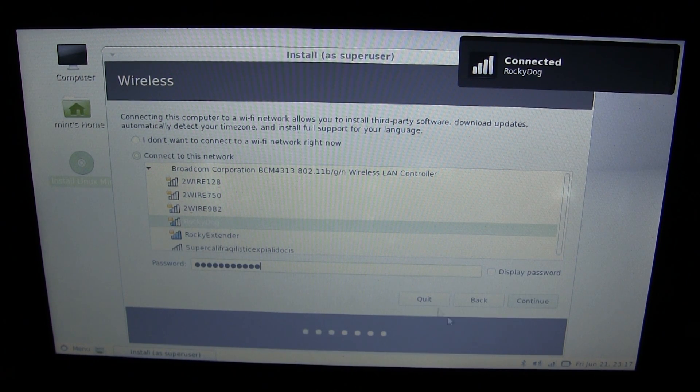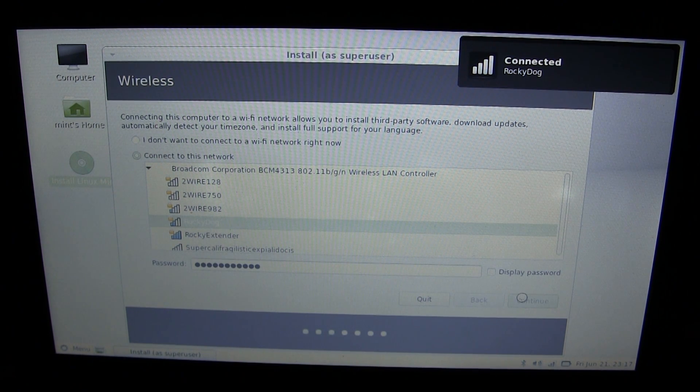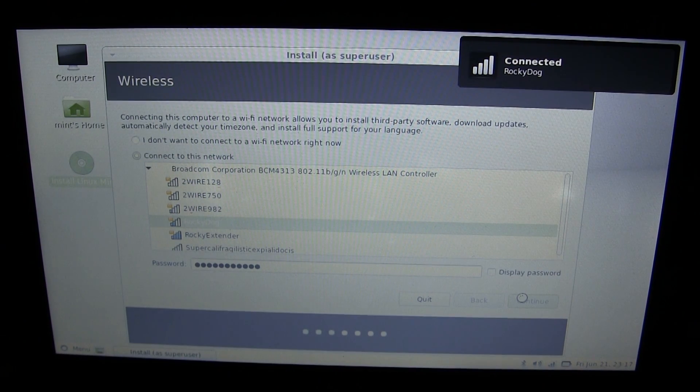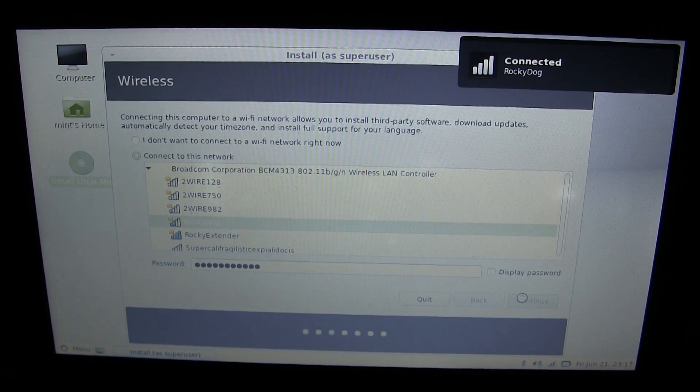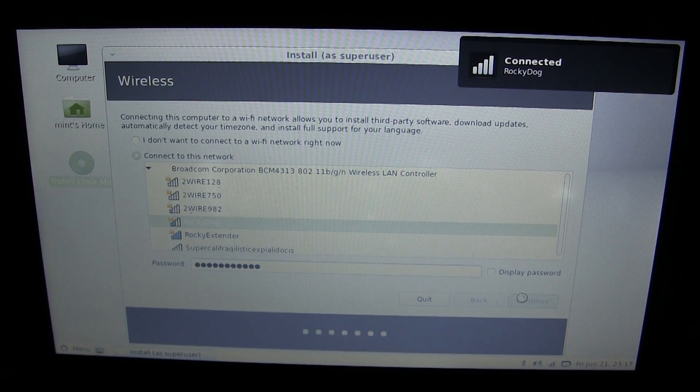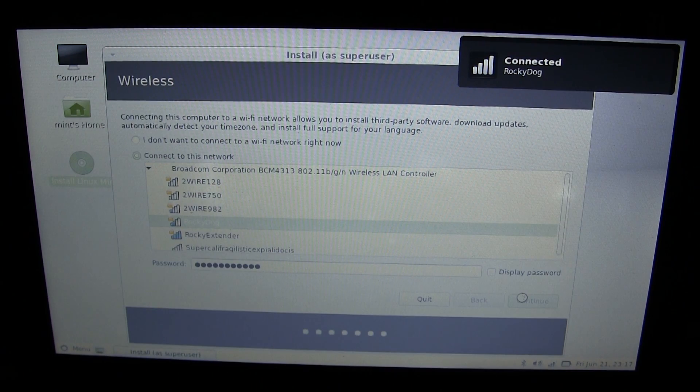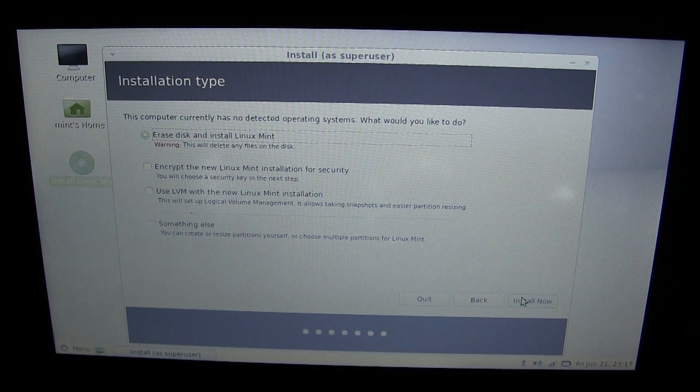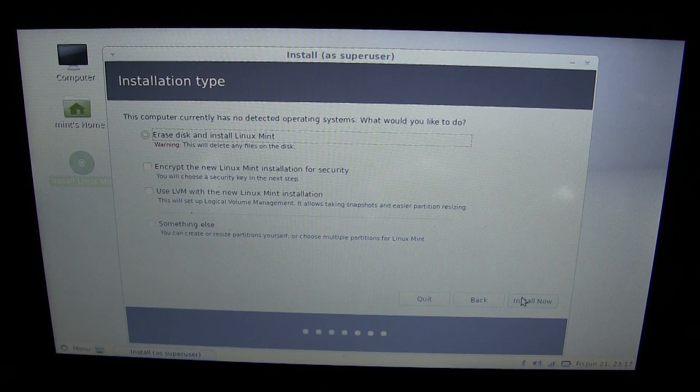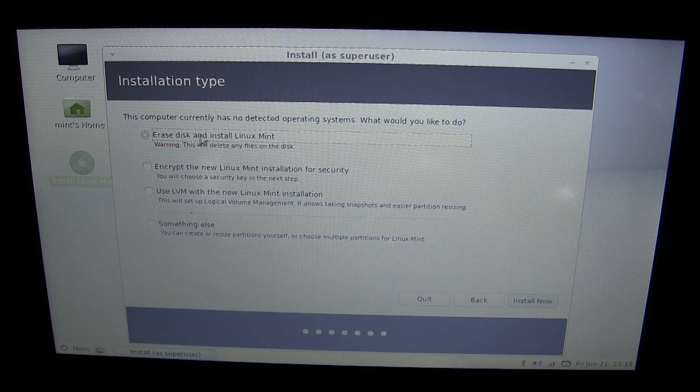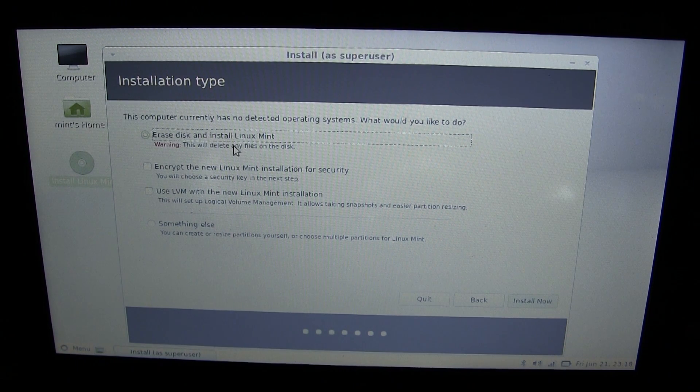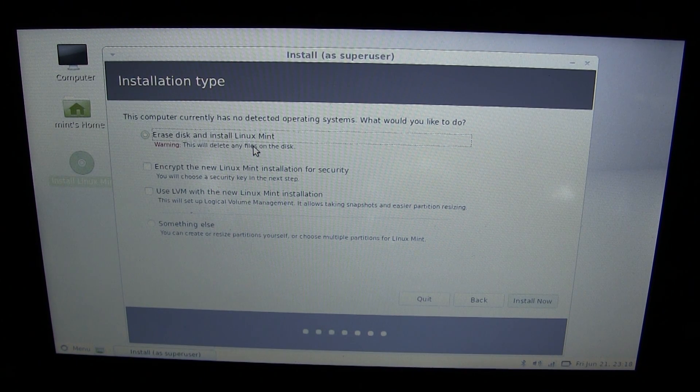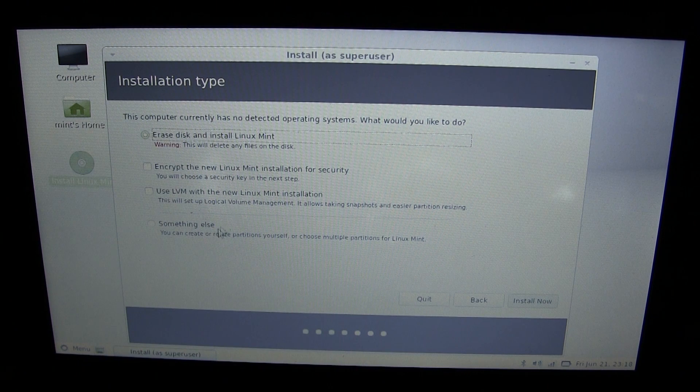I need to click continue. This way it will download all the recent updates. I did just download this ISO like yesterday, so there shouldn't be any updates. I'm going to erase disk and install Linux Mint. This will delete any files on the disk, so make sure you back up before you do this. You could also do something else, but I'm going to erase this disk.